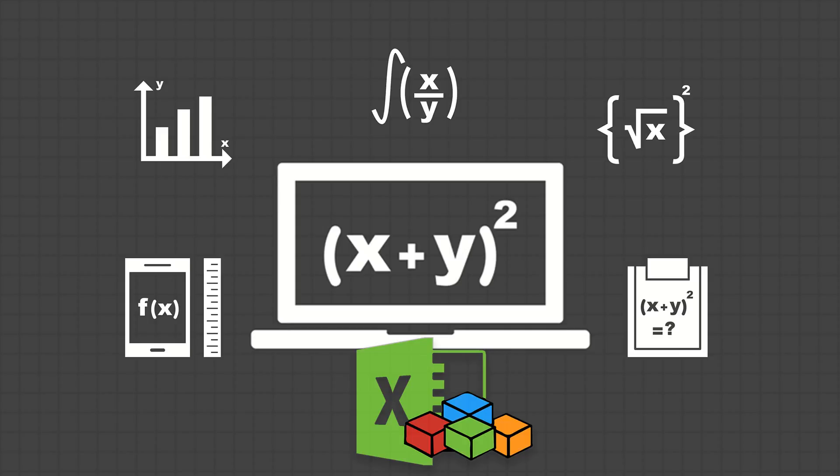Hey guys, it's Dan Strong with Excel VBA is Fun. Coming at you again, I have a quick announcement. We have a little pre-launch going on. What with Black Friday and everything,